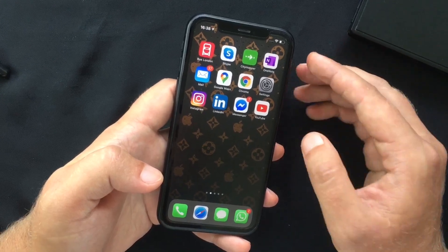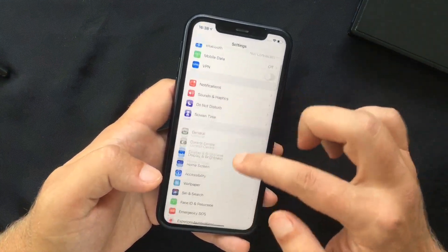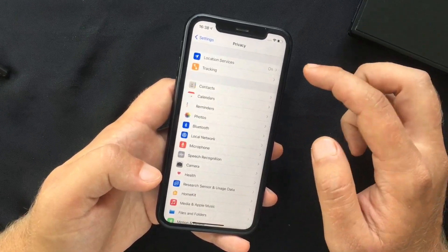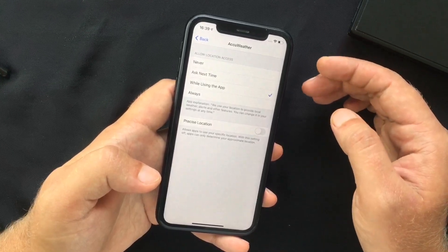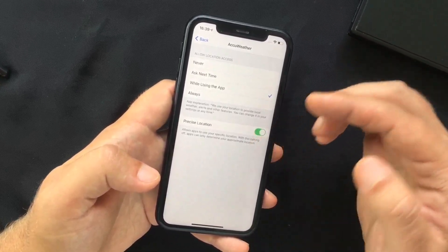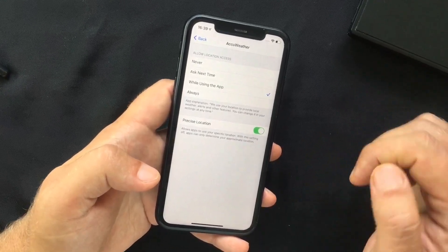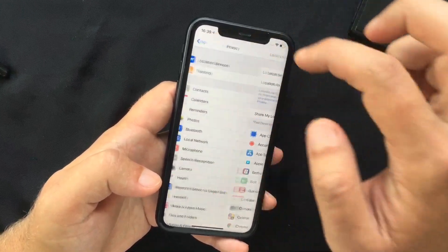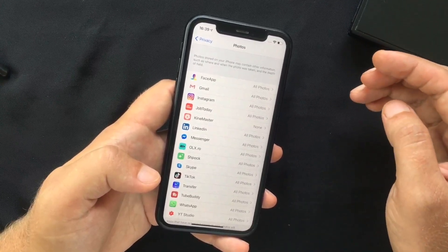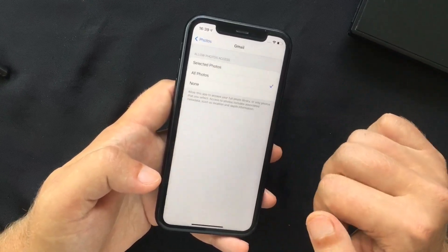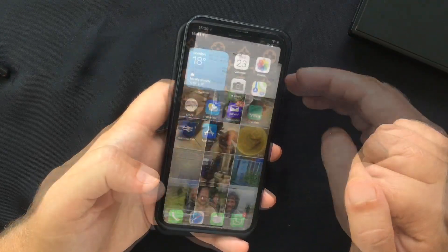For apps that need your location, you can now choose to share an approximate location rather than your precise one. Go to Settings, scroll to Privacy, select Location Services, and choose an app such as AccuWeather — you can toggle between precise and general location. Similarly, for photos, under Privacy then Photos, you can see all apps requesting access to your photo library and choose to allow all photos, none, or just specific photos.